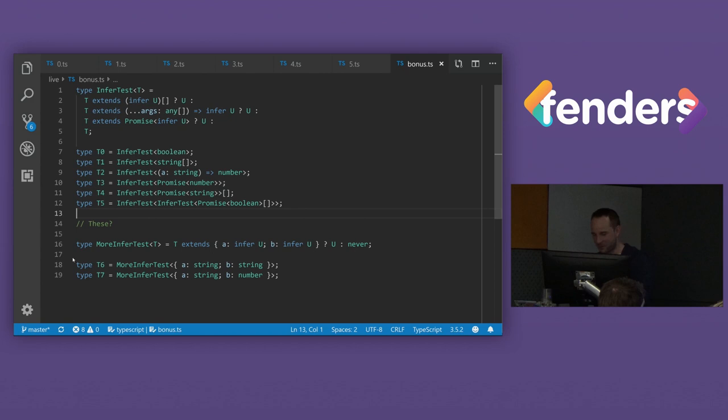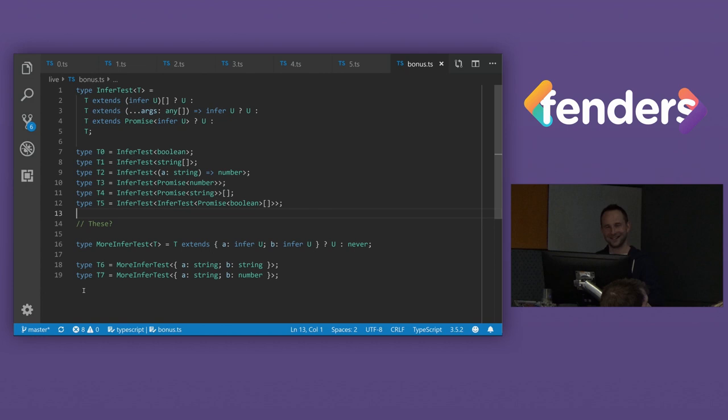All right. And for the bonus bonuses, what about T6? Any idea? Two infers. Two infers. We can say string? It is string.